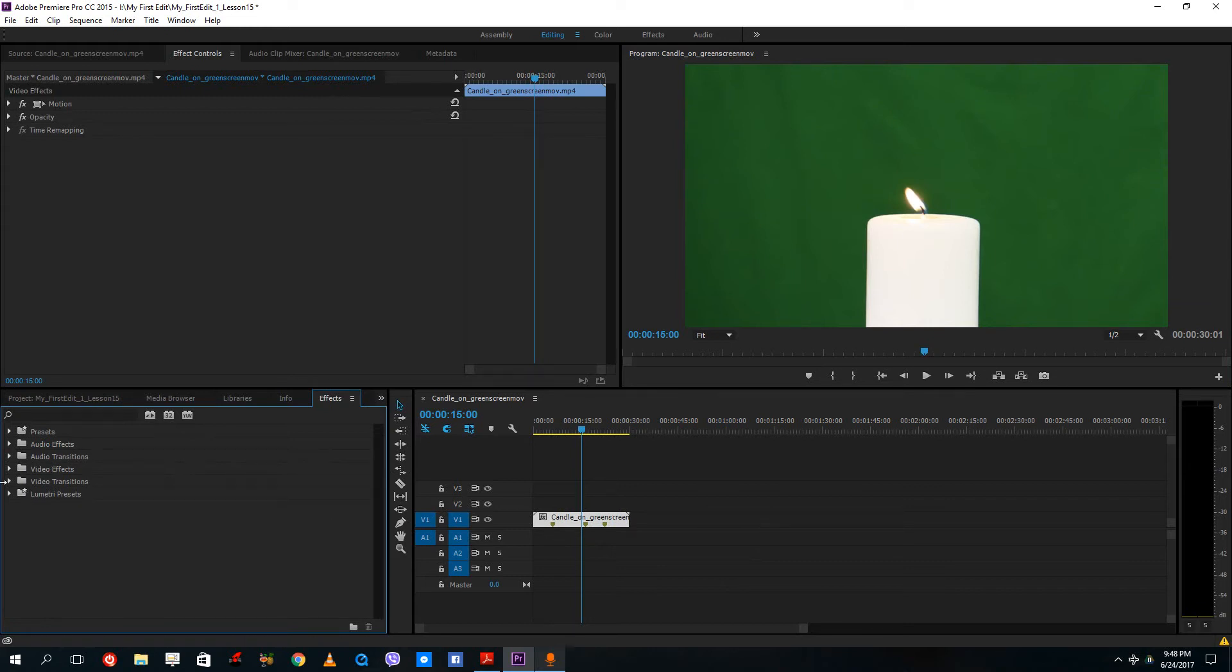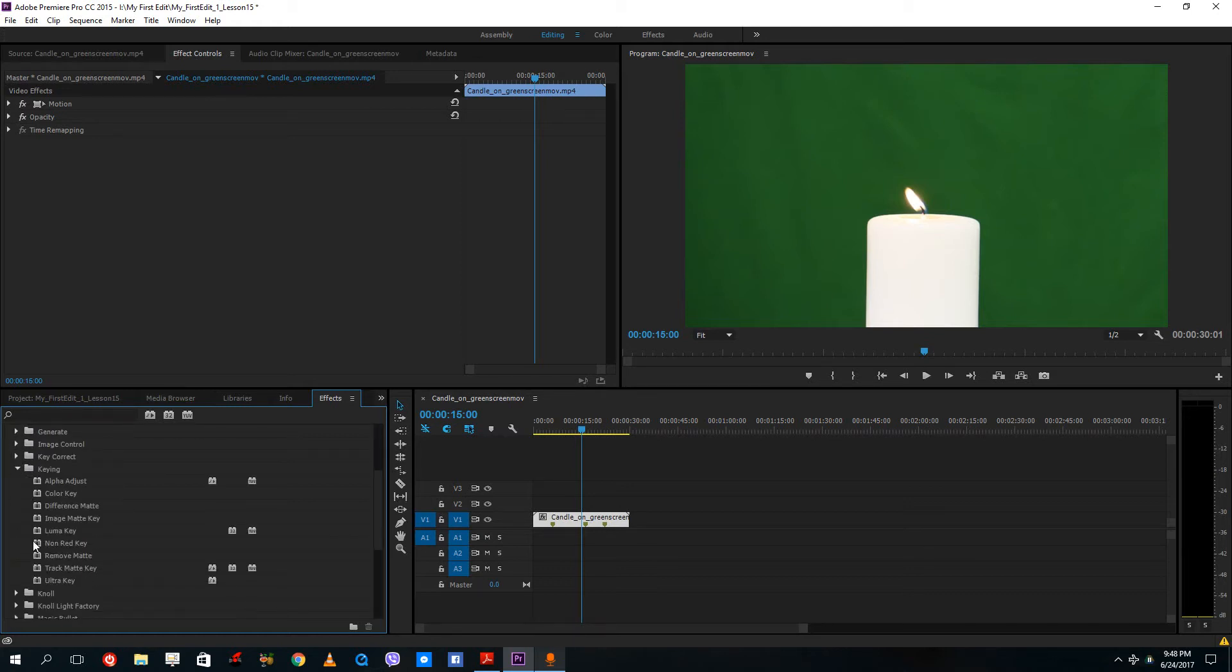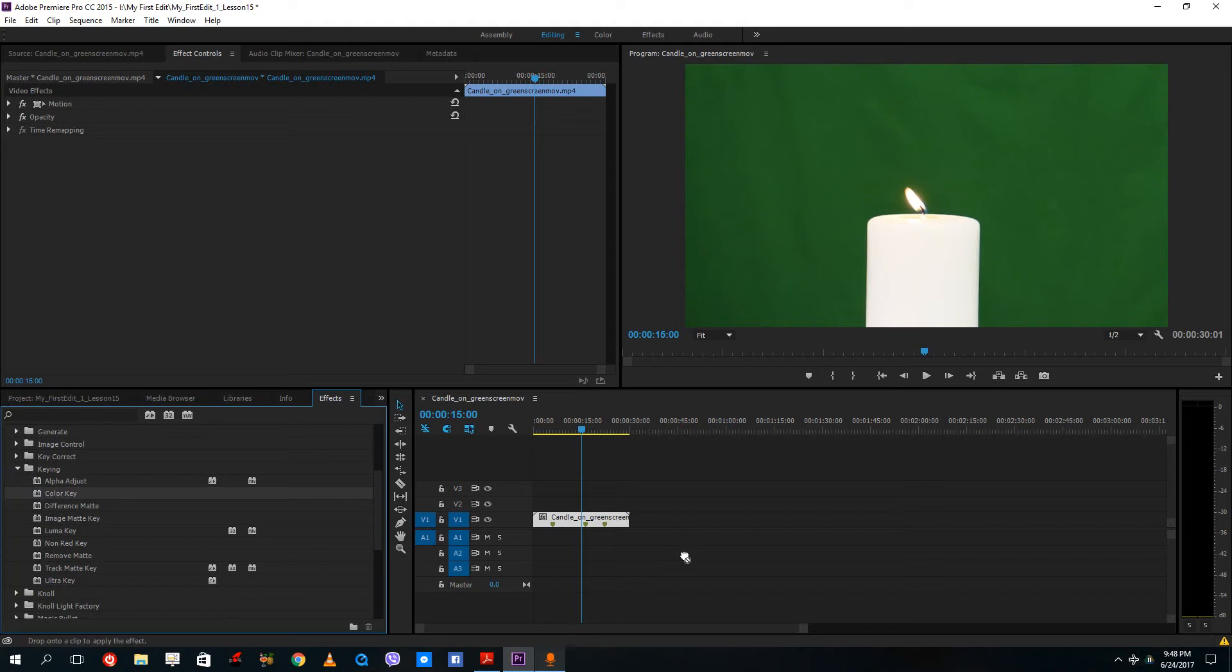So in order to key this, you have to go into video effects and you have to go under keying. So under keying, you got a lot of keying options over here. But the common one that I want to use is color key.